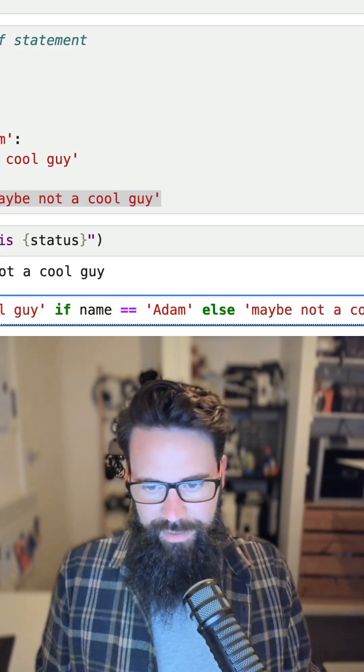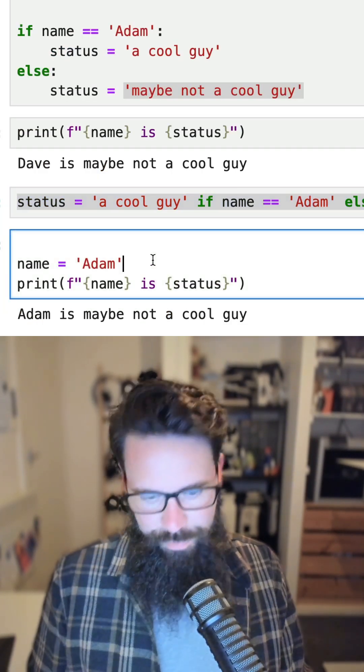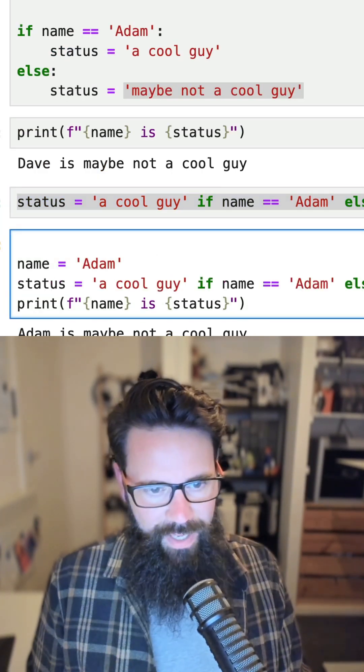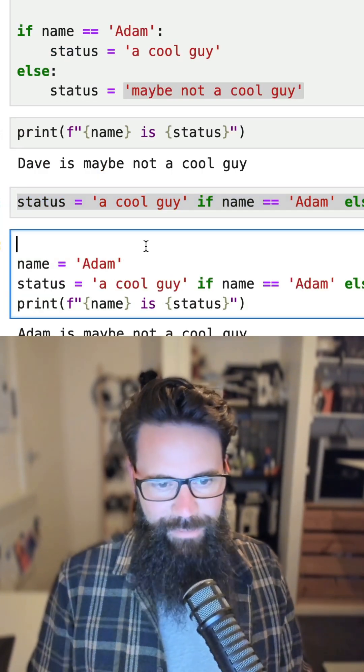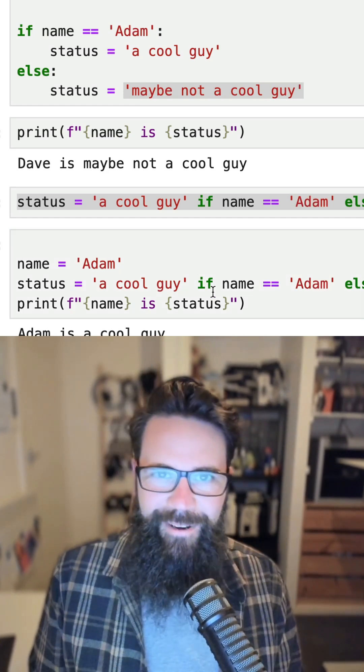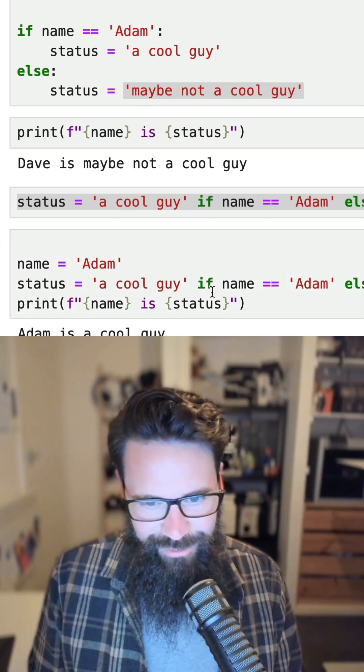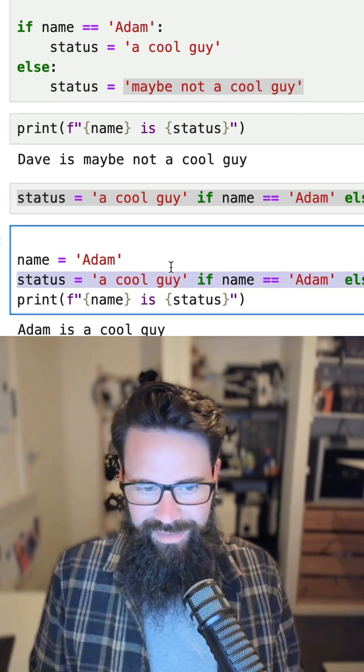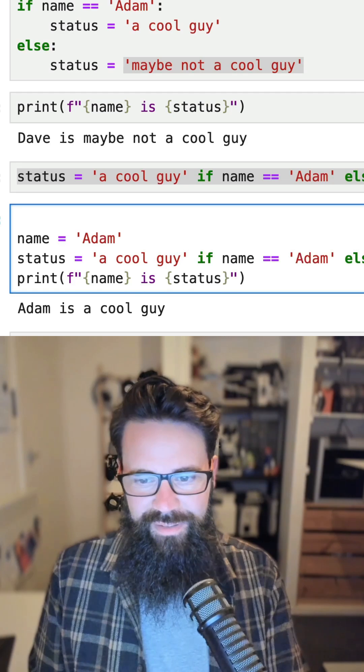Okay, and then we're going to pop that just below name. So now name equals Adam, shift enter on that, and 'Adam is a cool guy'. So that's how you can refactor this down to just a single line.